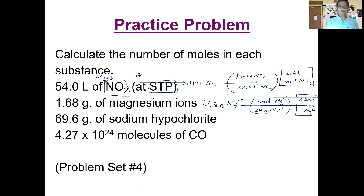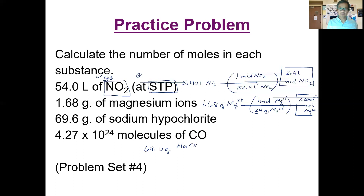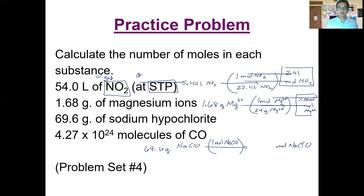For the third problem, we have 69.6 grams of sodium hypochlorite, formula NaClO, and we're solving for the moles of NaClO. The molar mass is the sum of sodium, chlorine, and oxygen — one each — giving a molar mass of 75 g/mol. Dividing gives an answer of 9.28 × 10⁻¹ moles of sodium hypochlorite.